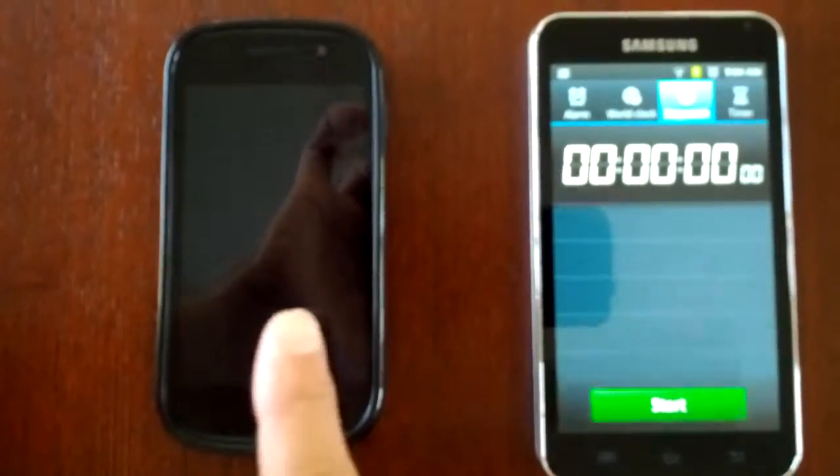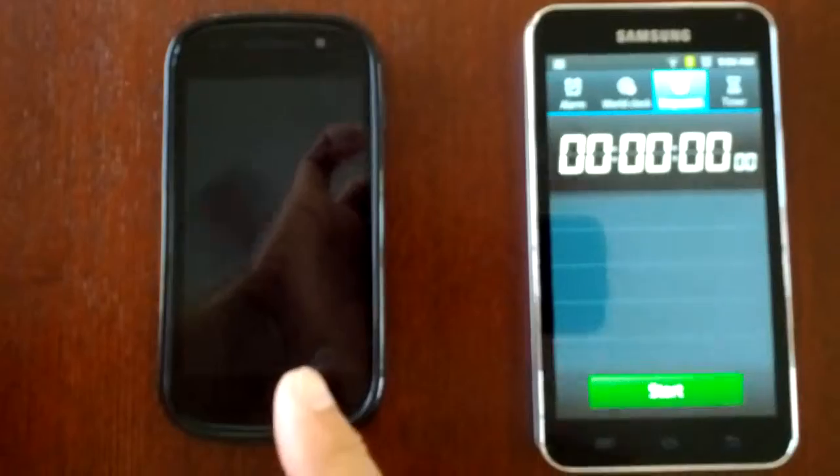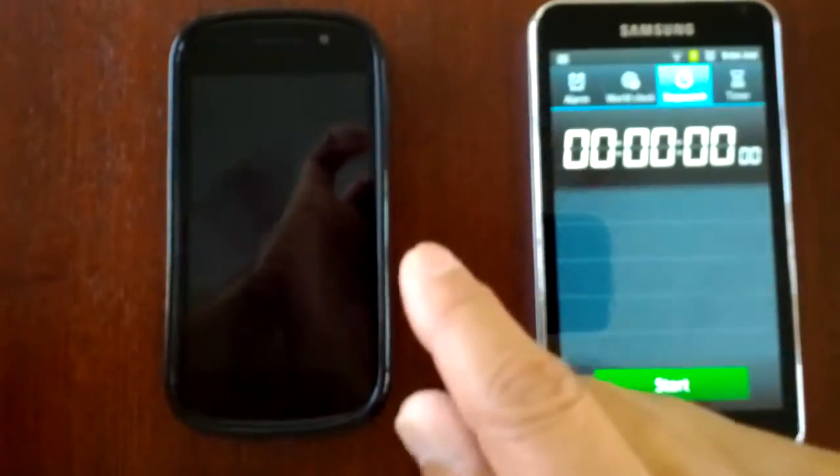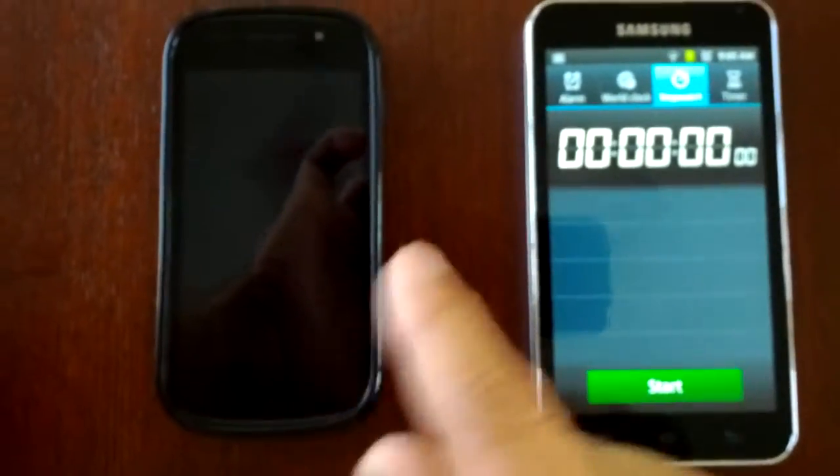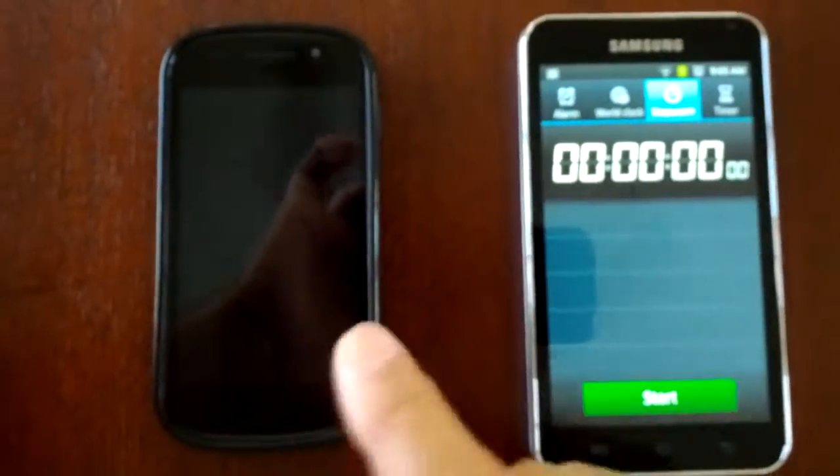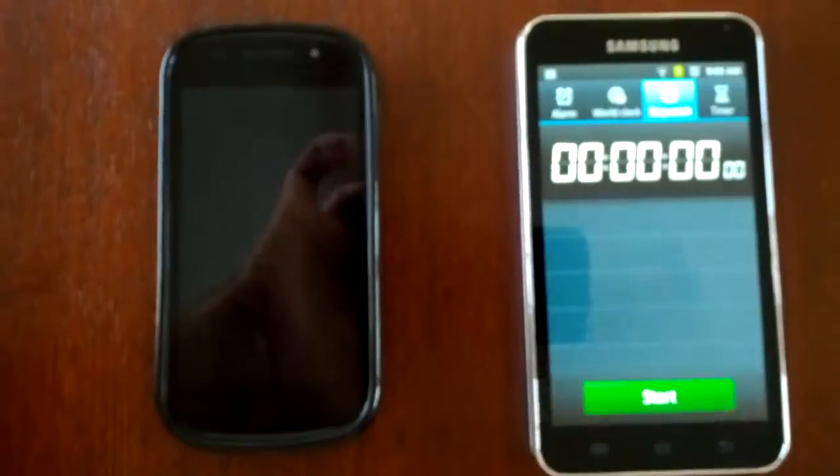Here's the Nexus S. I'm going to press the button, and once I feel the buzz, I'll press start. Here we go.